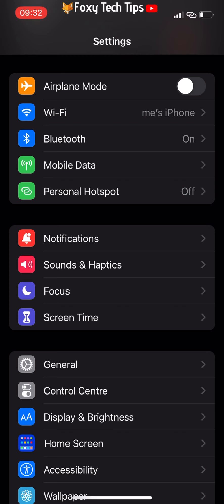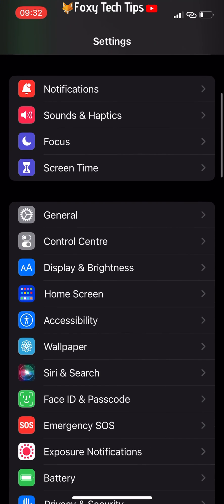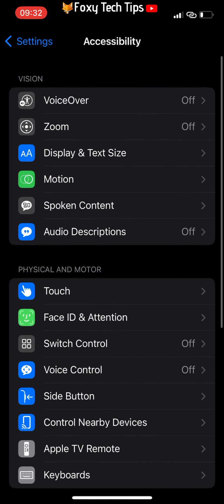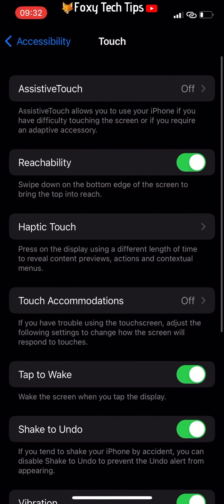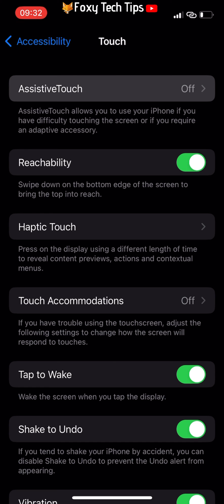Open up the Settings app, scroll down and choose Accessibility. In the Accessibility settings, under the Physical and Motor heading, select Touch. Now tap AssistiveTouch from the top of the page.